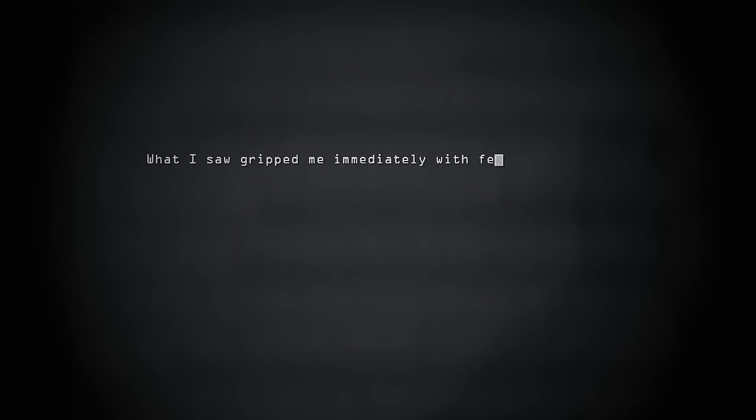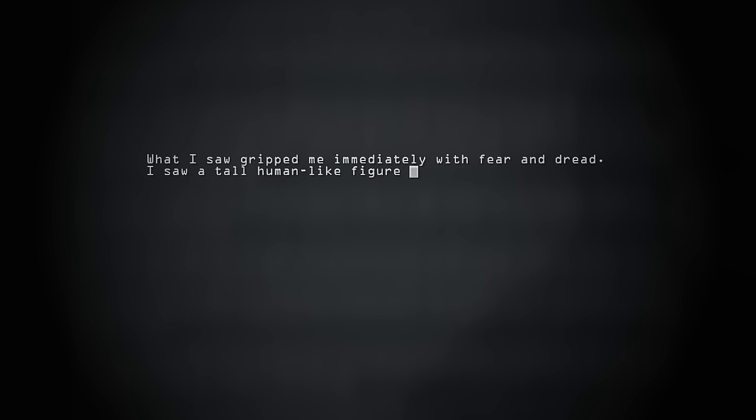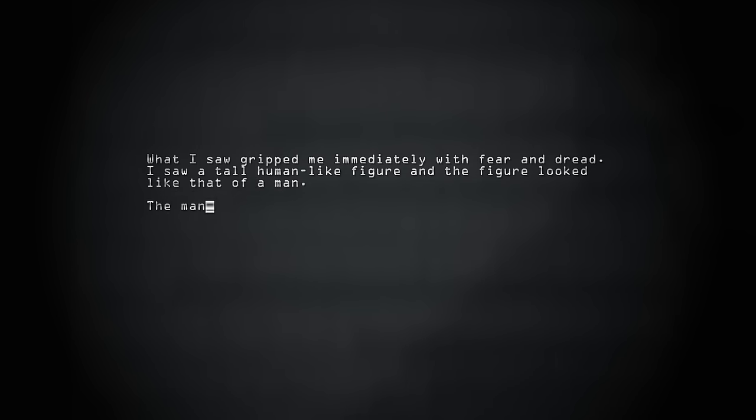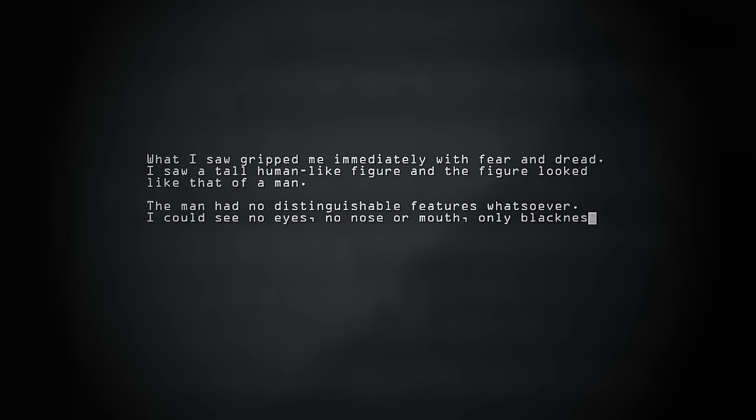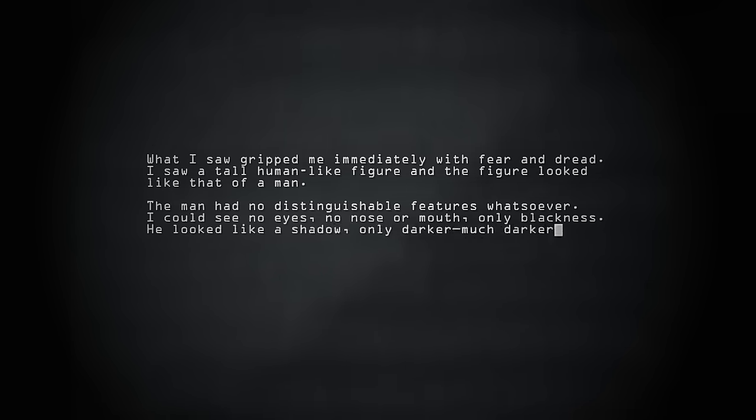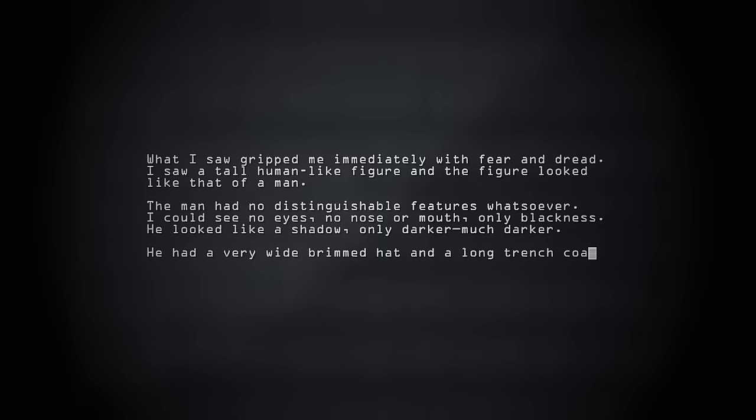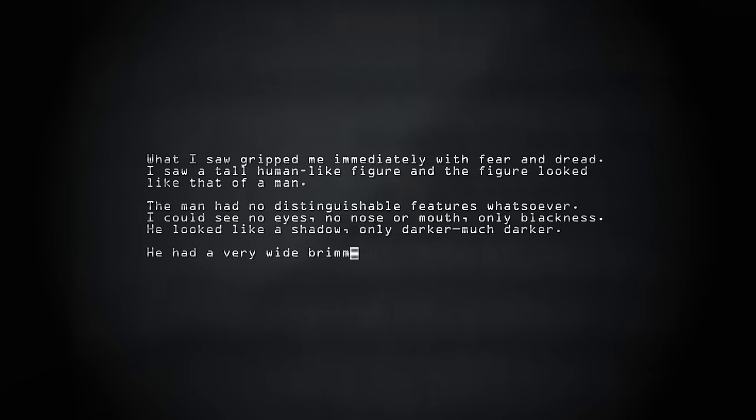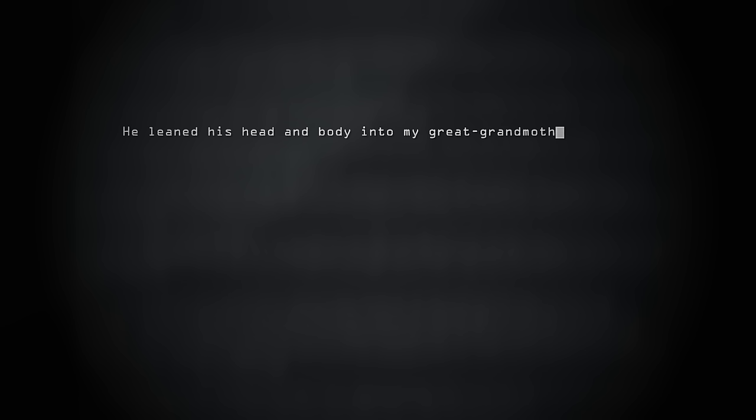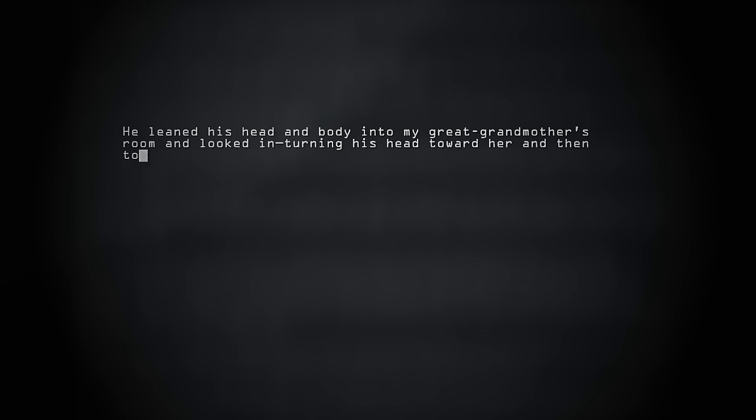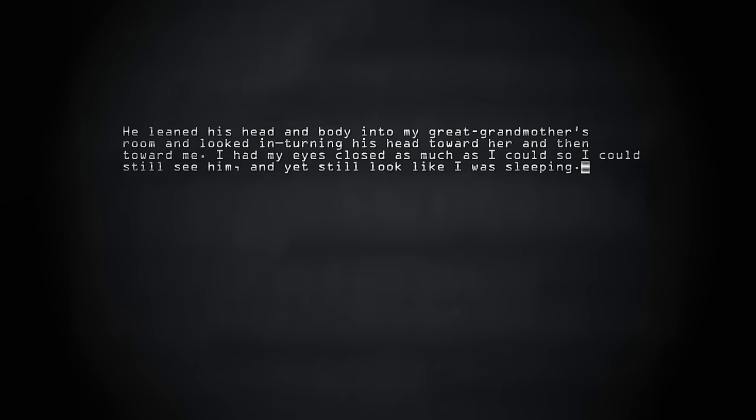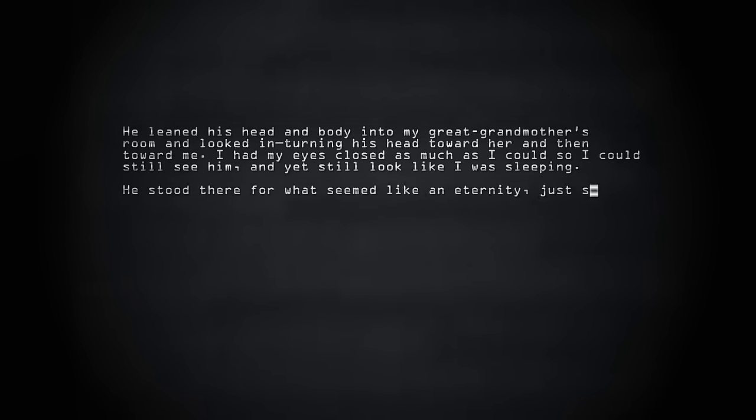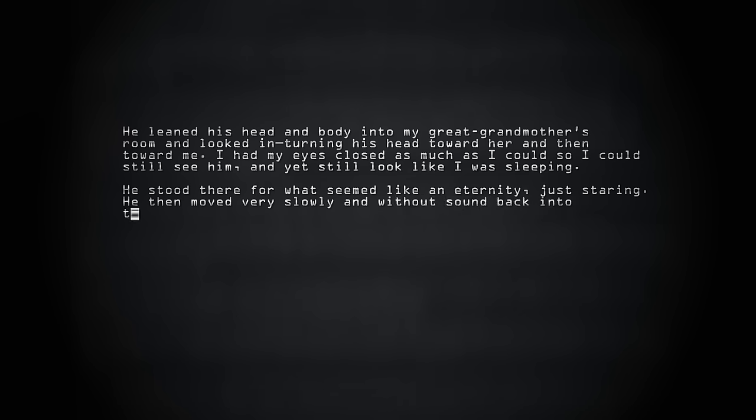What I saw gripped me immediately with fear and dread. I saw a tall, human-like figure, and the figure looked like that of a man. The man had no distinguishable features whatsoever. I could see no eyes, no nose or mouth, only blackness. He looked like a shadow, only darker, much darker. He had a white-brimmed hat and a long trench coat that flowed as he moved. He leaned his head and body into my great-grandmother's room and looked in, turning his head toward her and then toward me. I had my eyes closed as much as I could so I could still see him and yet, still, look like I was sleeping. He stood there for what seemed like an eternity, just staring. He then moved very slowly and without sound back into the hallway just out of view.